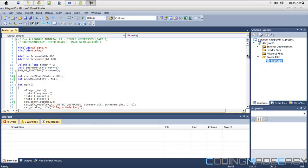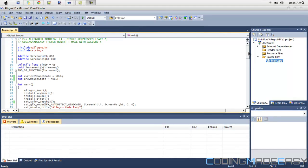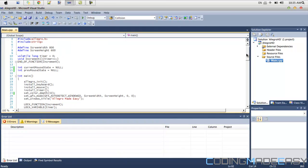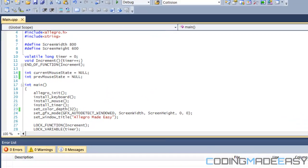Hello everybody and welcome to your next Allegro HD tutorial. In this tutorial we're going to be learning about doing single mouse presses within our program.